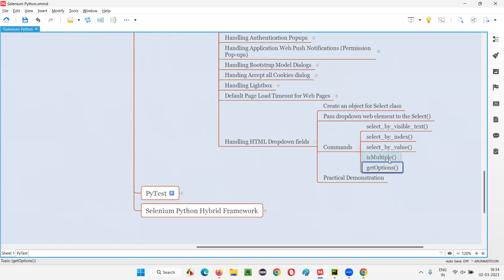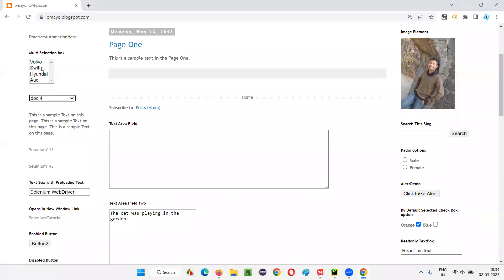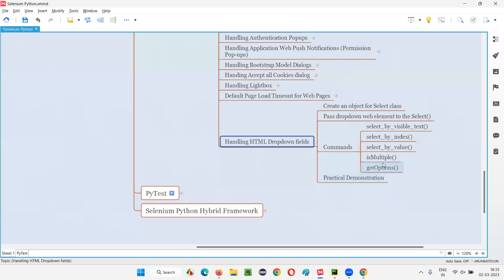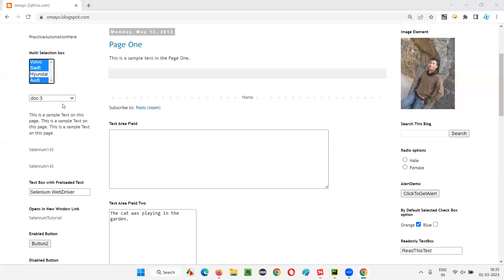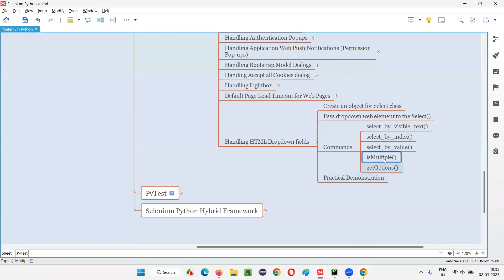There are more commands for handling HTML dropdowns beyond selecting options. The next one is the is_multiple attribute. Using it, we can determine how many options can be selected in a field. On this page there's a multi-selection box field where multiple options can be selected with Ctrl key, and a regular dropdown where only one option can be selected. If we pass the dropdown field to is_multiple, it returns false; if we pass the multi-selection box, it returns true.